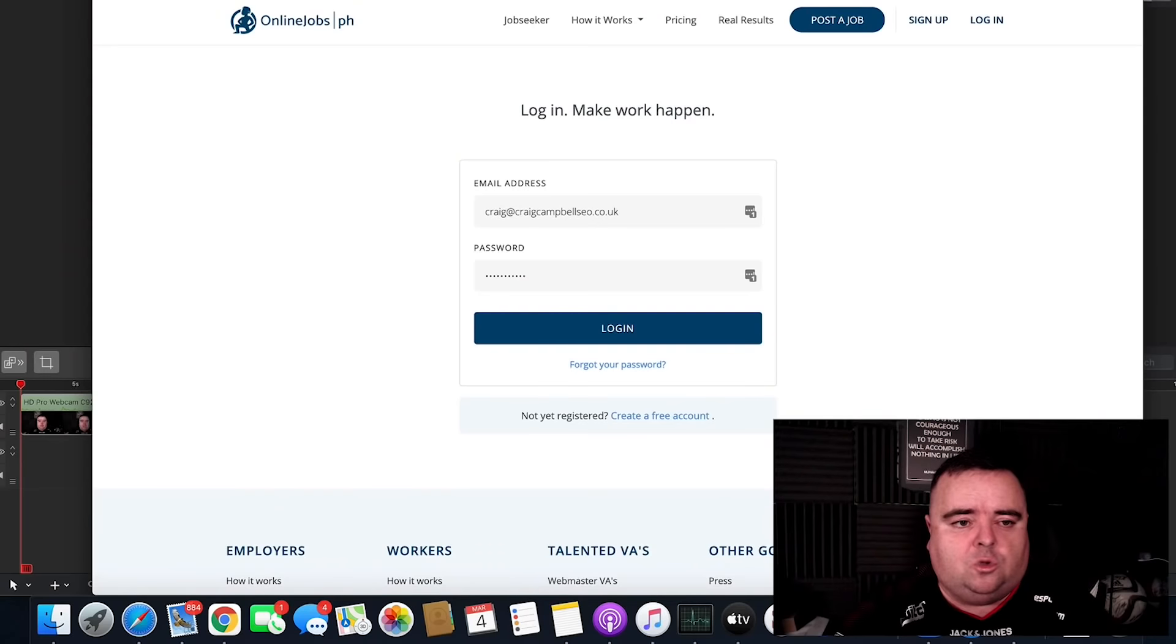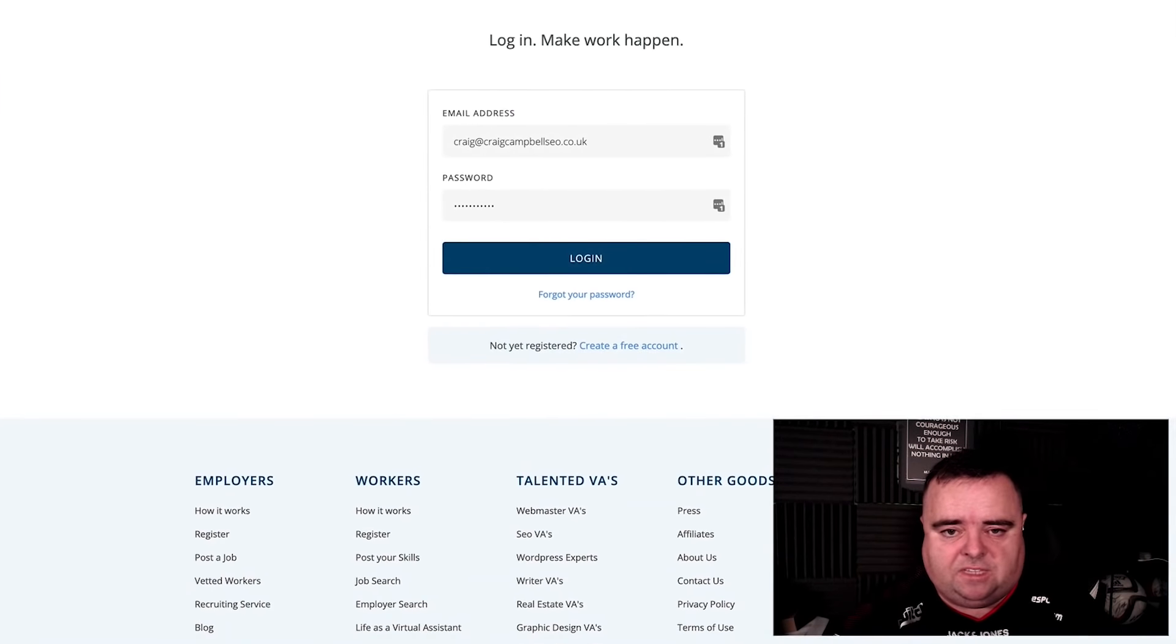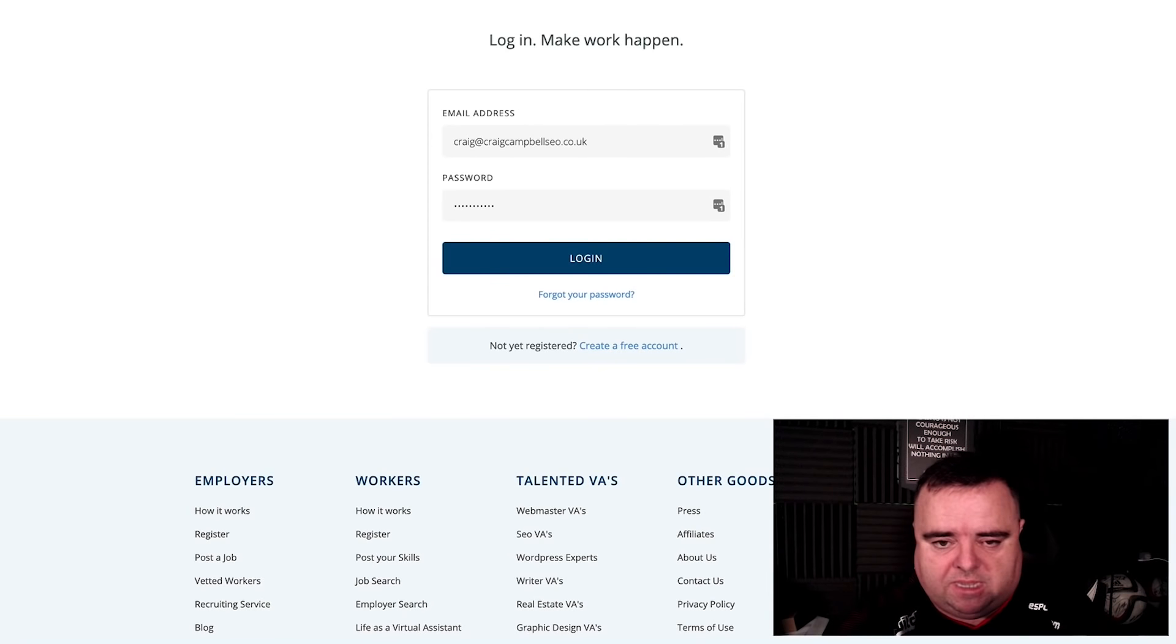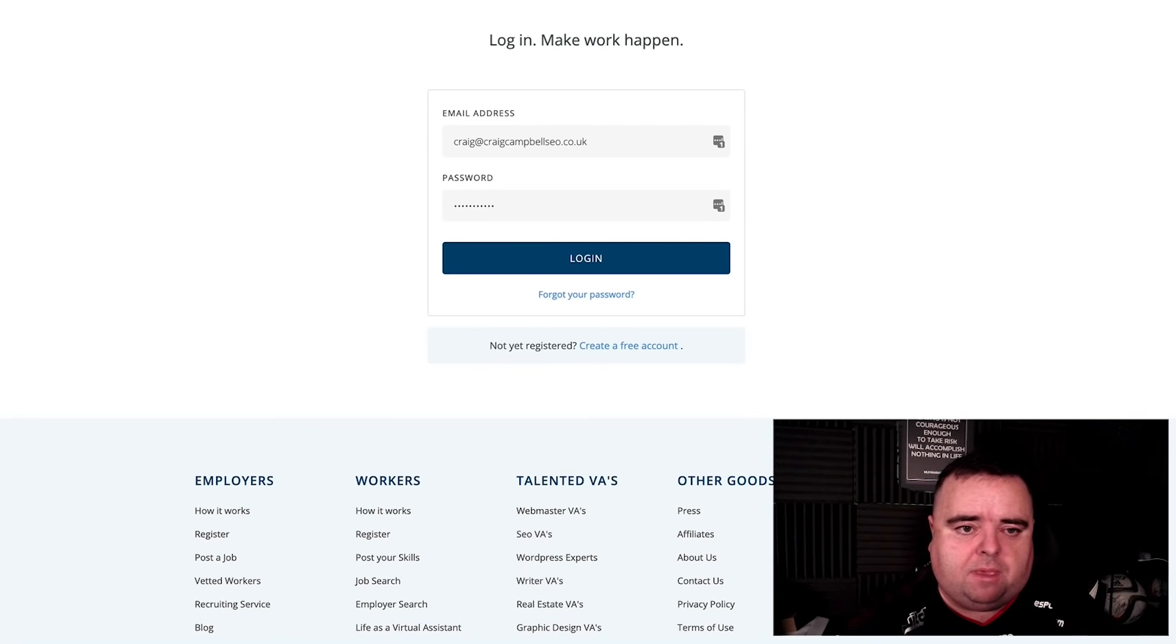And why not? The VAs get paid good money for it, they have a much lower cost of living, and it's more cost effective for your business. So here is exactly how I would go about hiring a VA. First things first, I want to show you the website that I want to talk about.